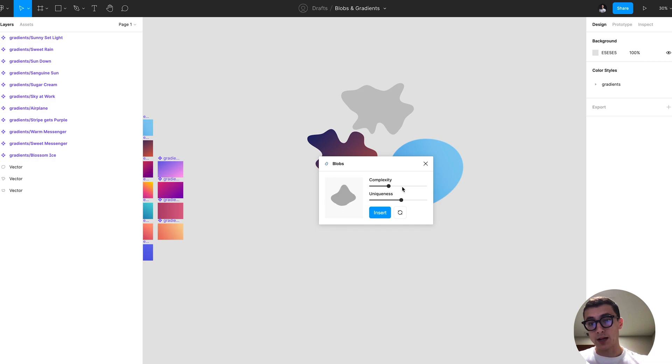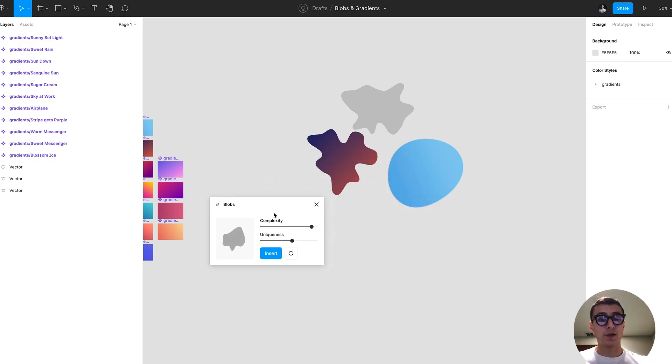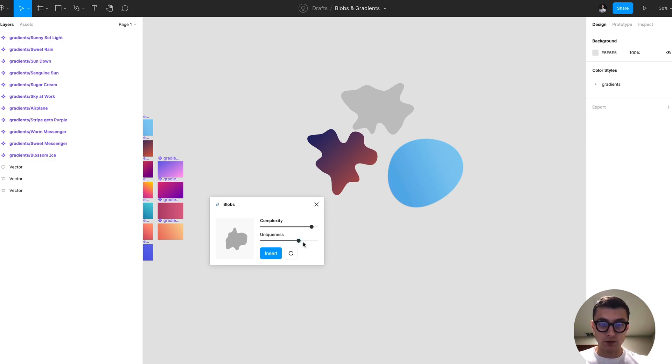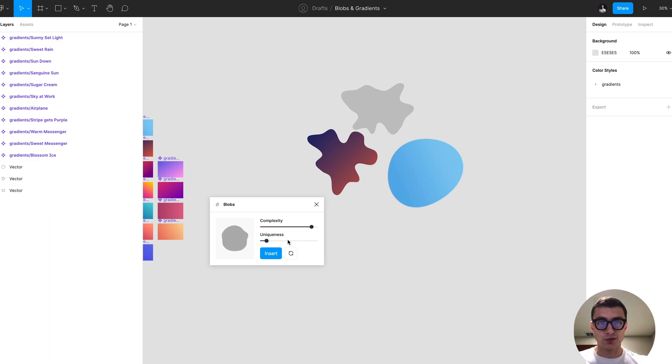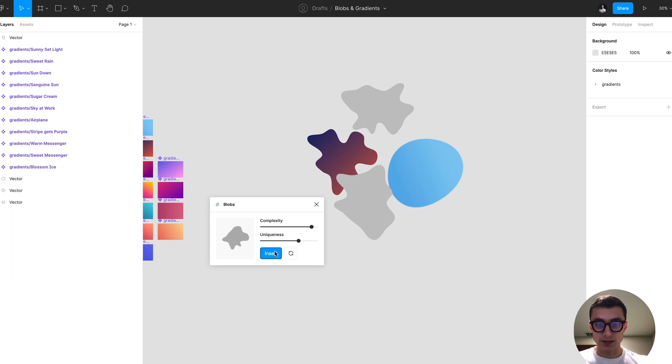This will generate a vector path basically, and then the uniqueness kind of represents the organicness of this blob. You can go ahead and click insert and it'll generate that.